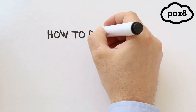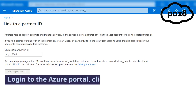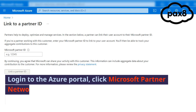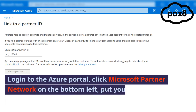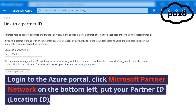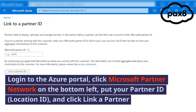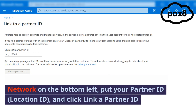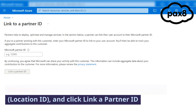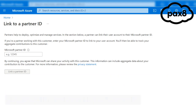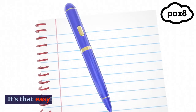How do you do that? Log in to the Azure portal, click Microsoft Partner Network on the bottom left, put your partner ID and location ID, and click Link a Partner ID. It's that easy.